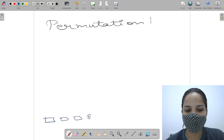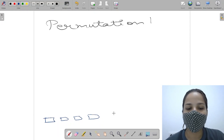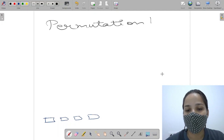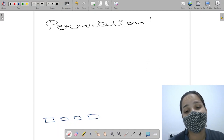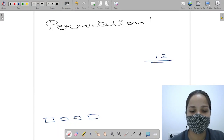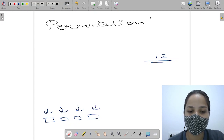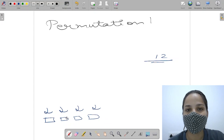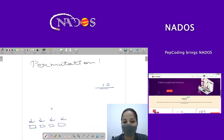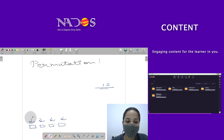Suppose we have four boxes in which we have to fill some items. We have to find out in how many ways we can put items 1 and 2 into these boxes. We can put 1 here, here, here, or here. Let's find out the total ways of putting 1 and 2 in these boxes.